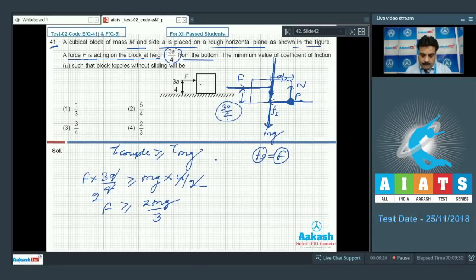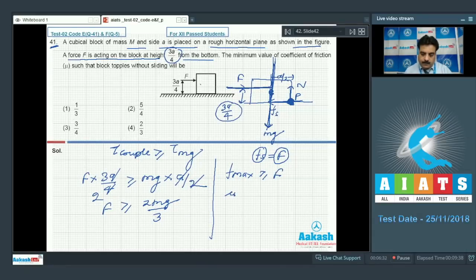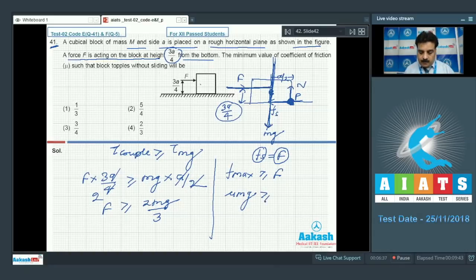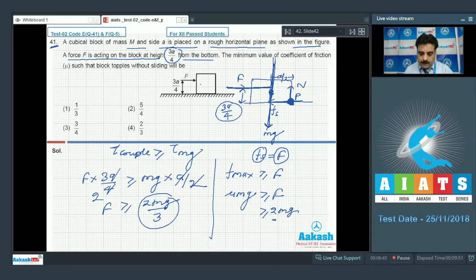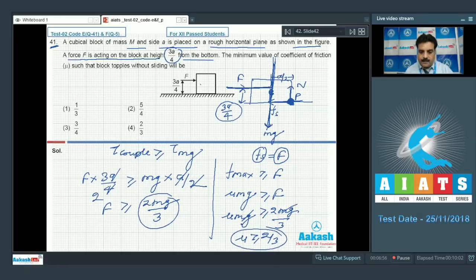For the required condition, frictional force must be greater than or equal to F. Frictional force can be calculated as μMg, because the formula is μN, and this is greater than or equal to F. The value of F is 2Mg/3, so μMg ≥ 2Mg/3. Mg cancels out, giving μ ≥ 2/3. This is the final value of the coefficient of friction. So option number 4 is the right choice.